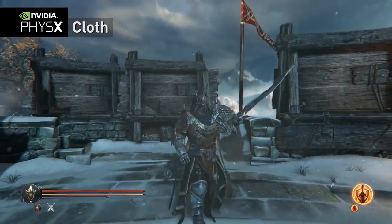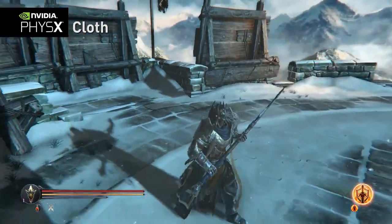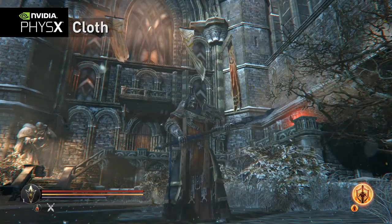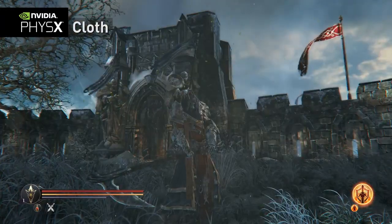The character's clothing throughout the game appears very natural thanks to PhysX cloth. It is also used on the many flags and banners encountered throughout the game.